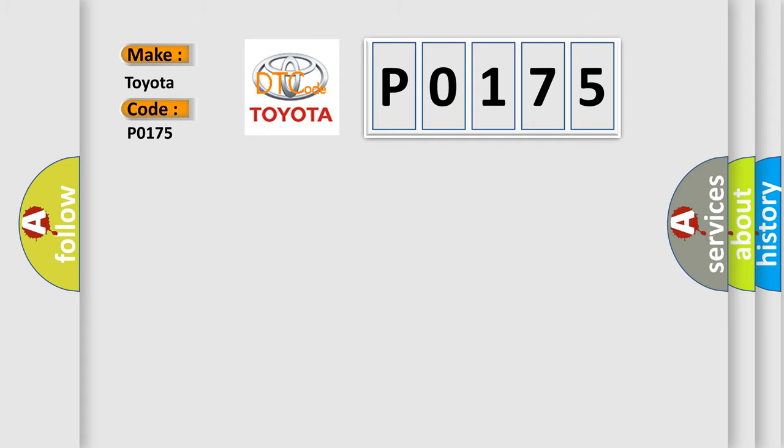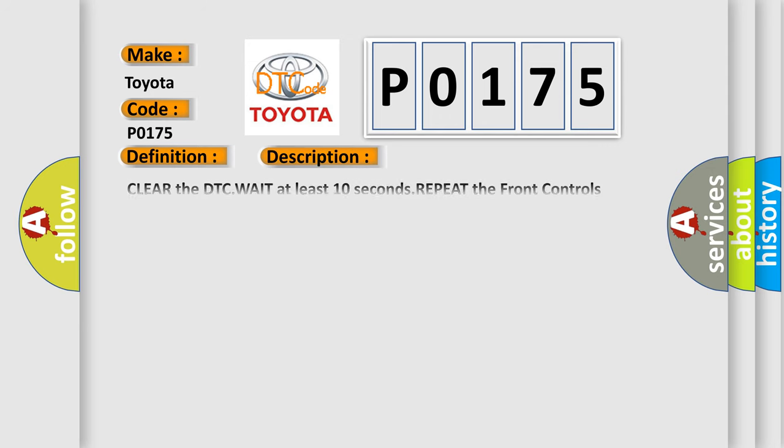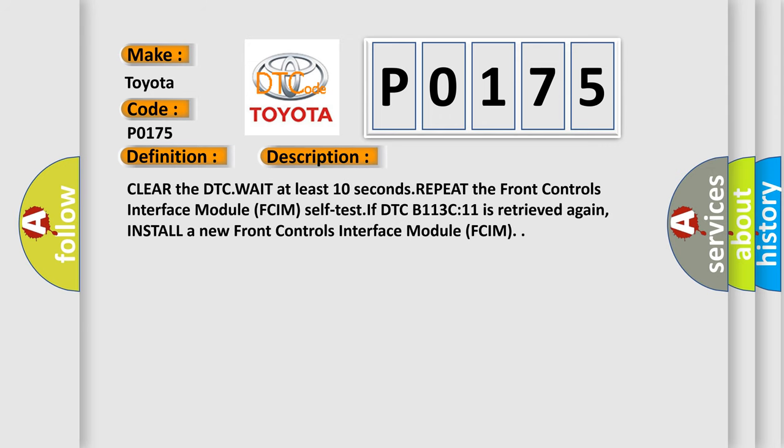The basic definition is: Hazard switch illumination circuit short to ground. And now this is a short description of this DTC code. Clear the DTC, wait at least 10 seconds. Repeat the front controls interface module FCIM self-test. If DTC B113C11 is retrieved again, install a new front controls interface module FCIM.